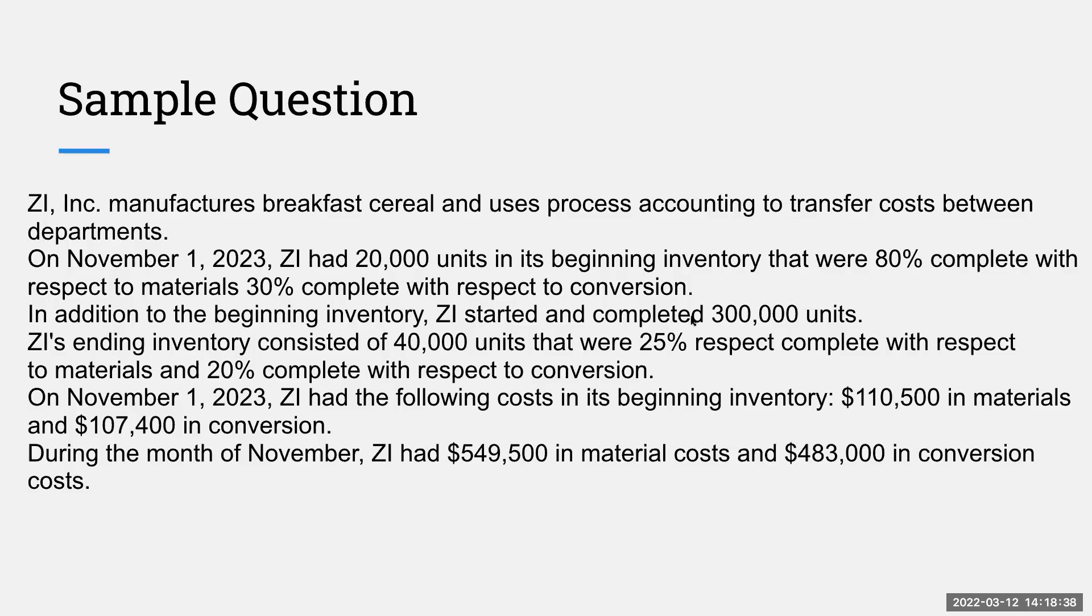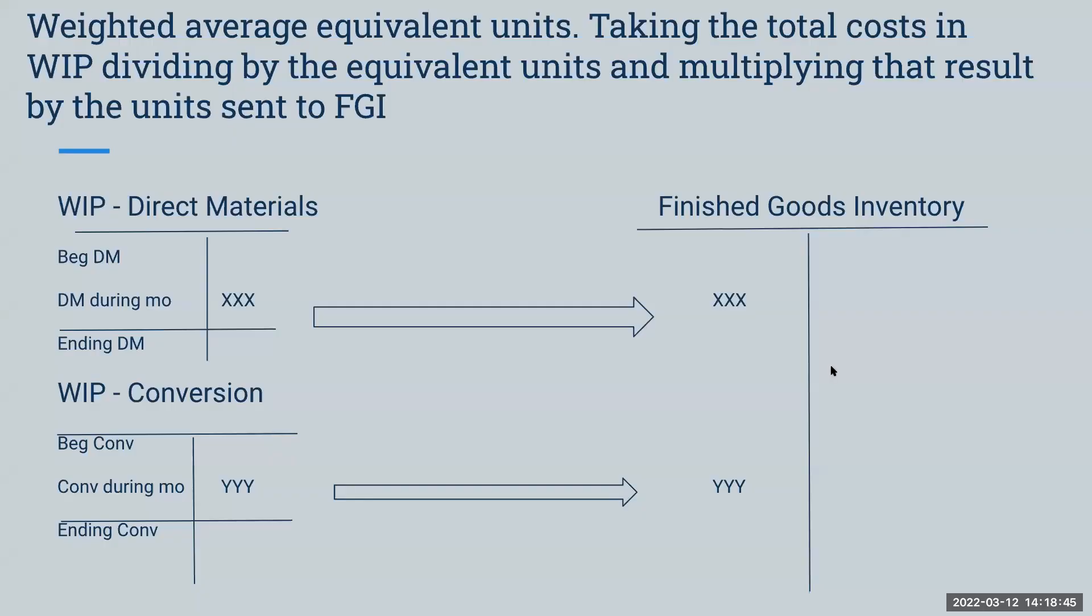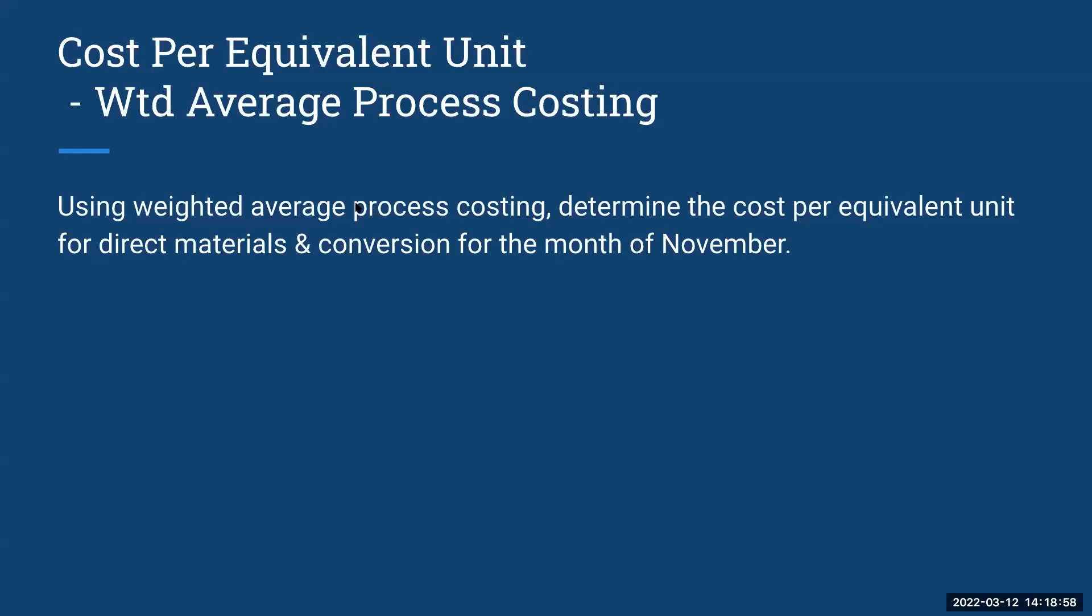The sample question, if you want to go through and look at this, please go back to the first video or part one. And remember, what we're trying to do is we are using equivalent units to determine how we're putting these costs over to our finished goods inventory. So our next stage is we're being asked to compute the cost per equivalent unit using weighted average process costing for direct materials and conversion for the month of November.